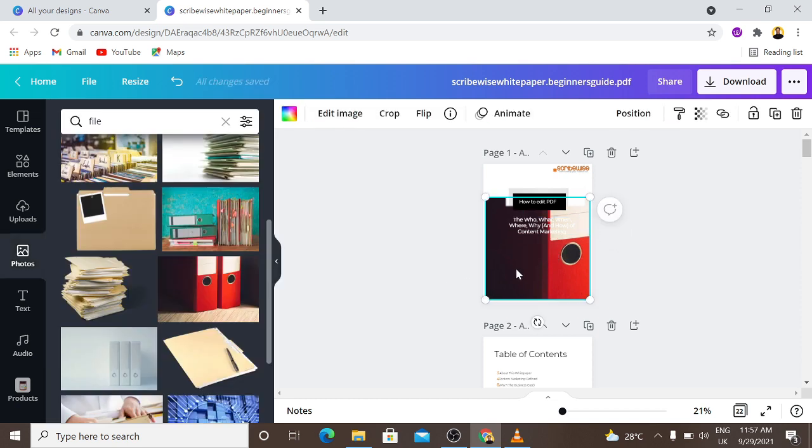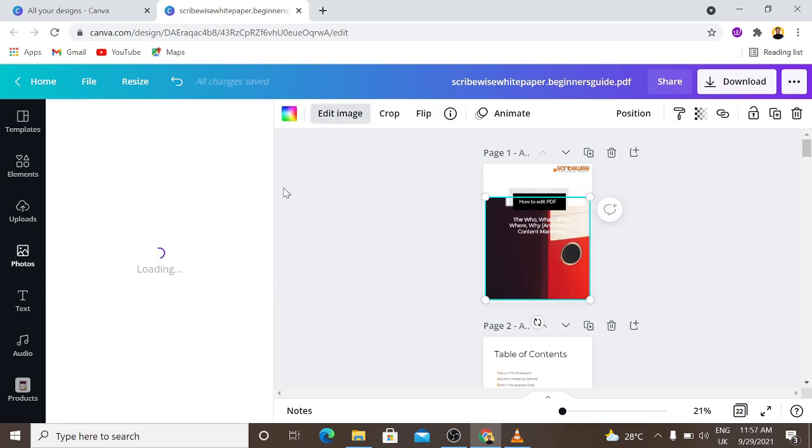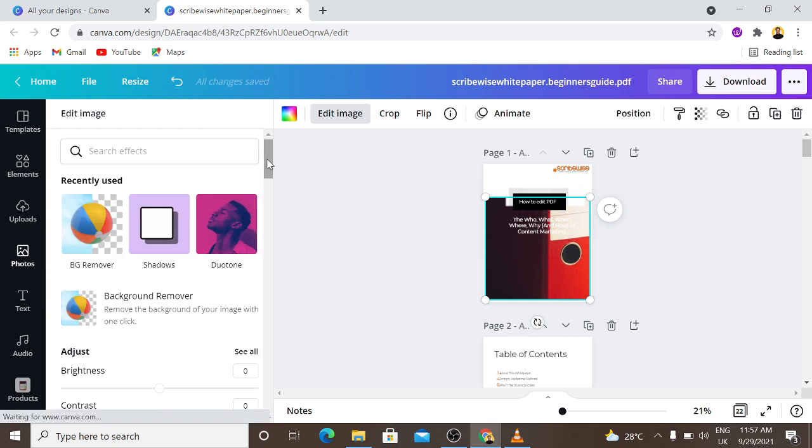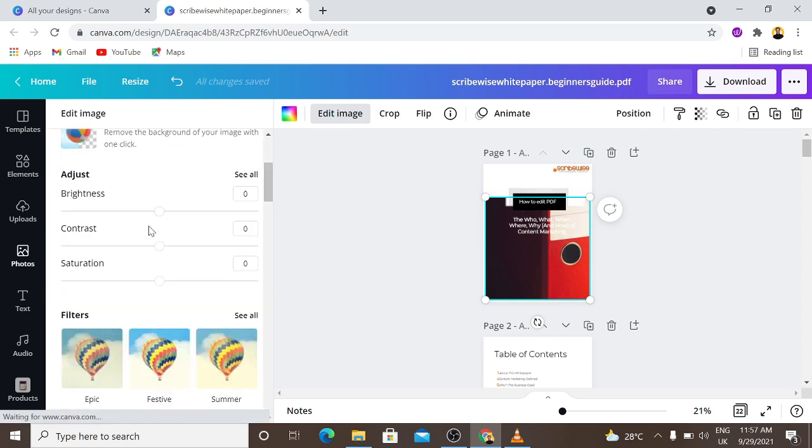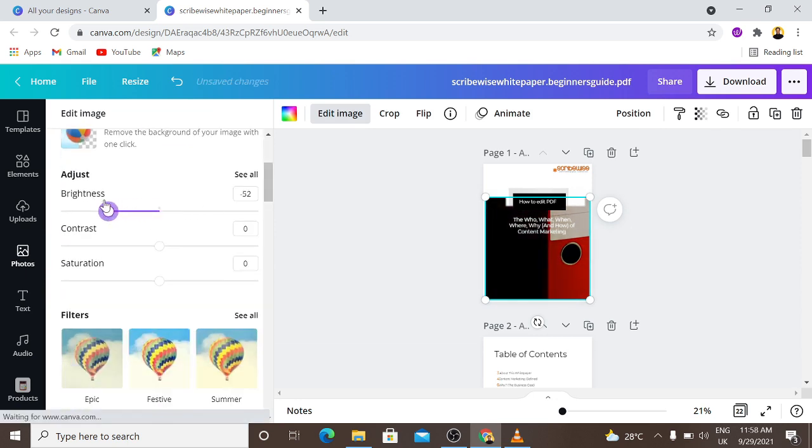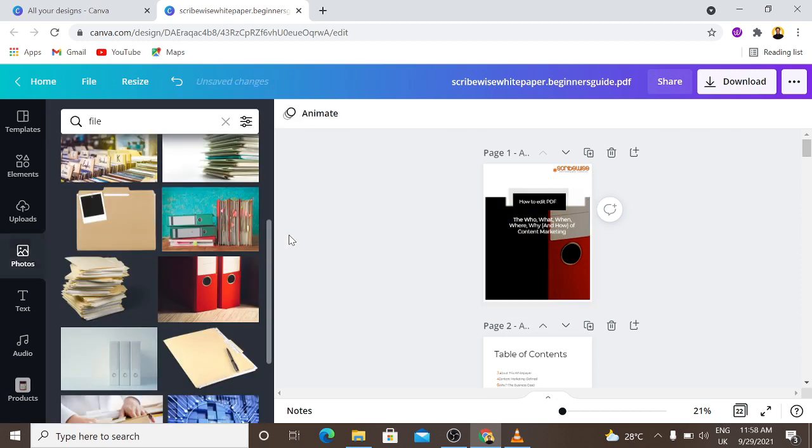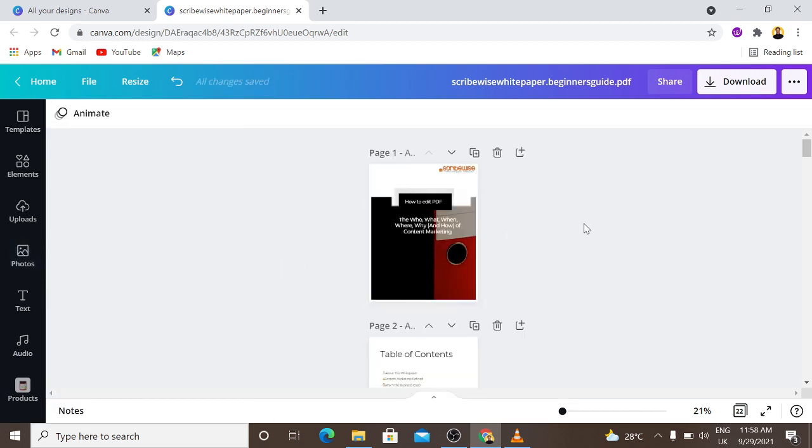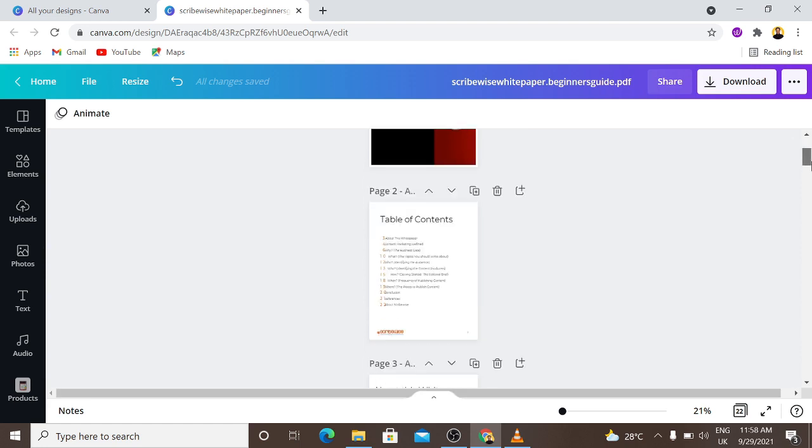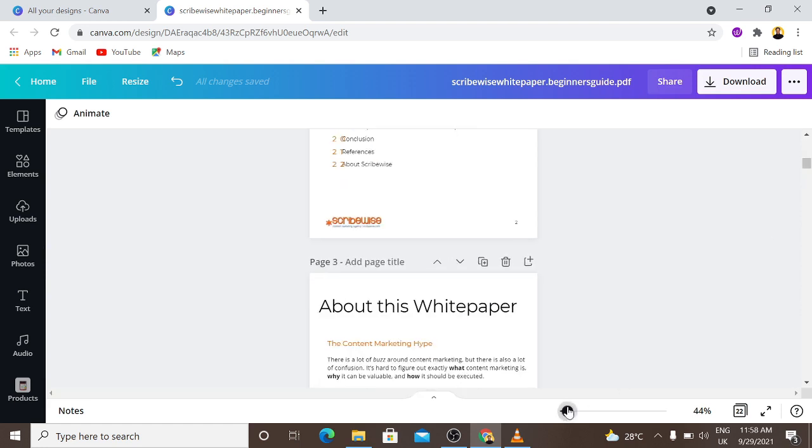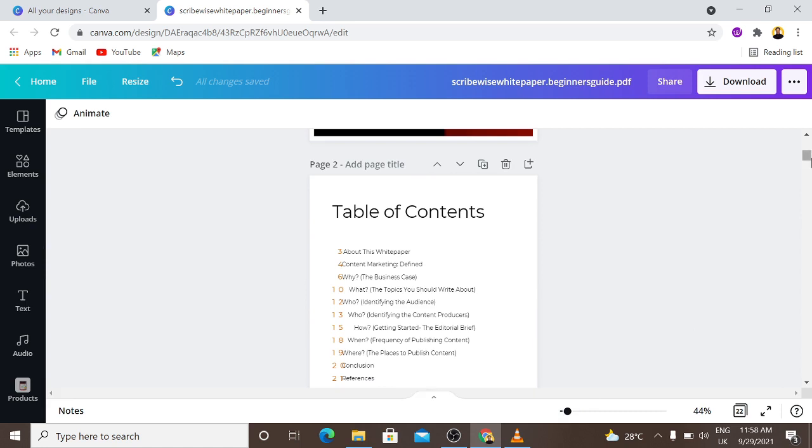You can also even edit the image. So let's edit this image and reduce the brightness. So you can see that this is a PDF file, don't forget this is a PDF file, and we are editing it, meaning yes you can edit PDF files right in Canva.